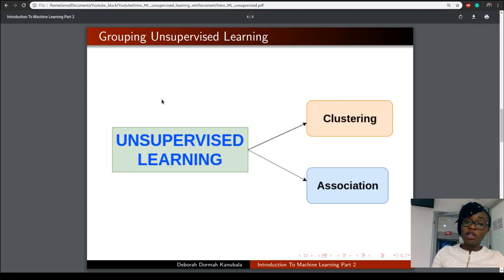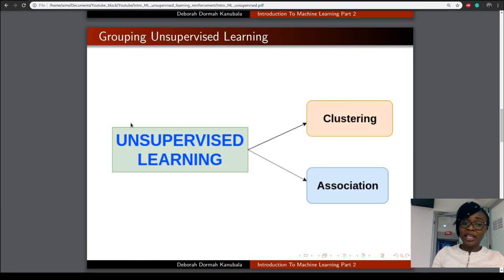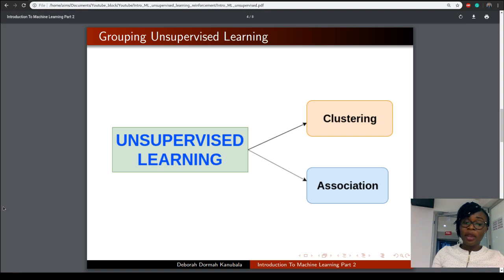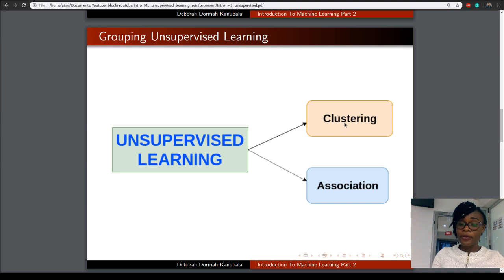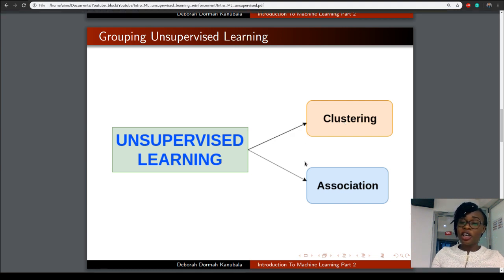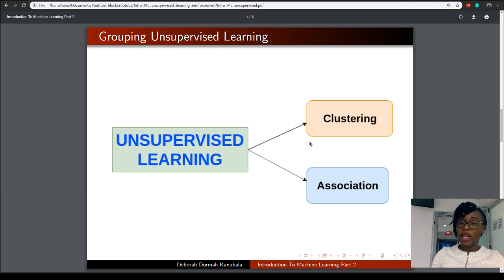Having understood the concept of unsupervised learning, I would want to explain that unsupervised learning can actually be grouped into two different techniques: clustering and association. I will explain each of these techniques one after the other, beginning with clustering.